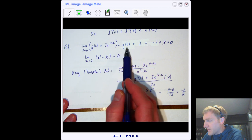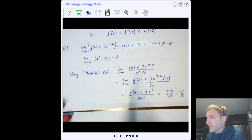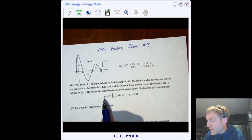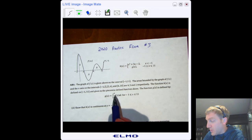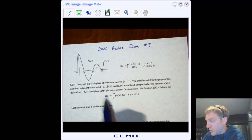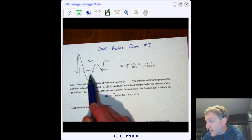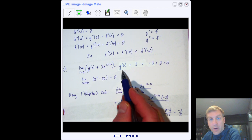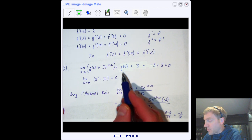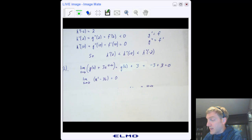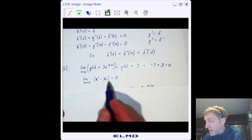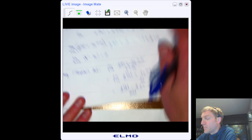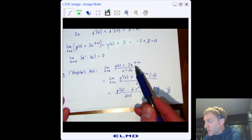g(x) is the integral from 2 to x, so g(6) is the integral from 2 to 6. Since the region is below the x-axis, g(6) = −3. So −3 + 3 = 0 in the numerator, and the denominator also gives 0 when 6 is plugged in — confirming an indeterminate 0/0 form. Now apply L'Hôpital's rule: take the derivative of the numerator over the derivative of the denominator.